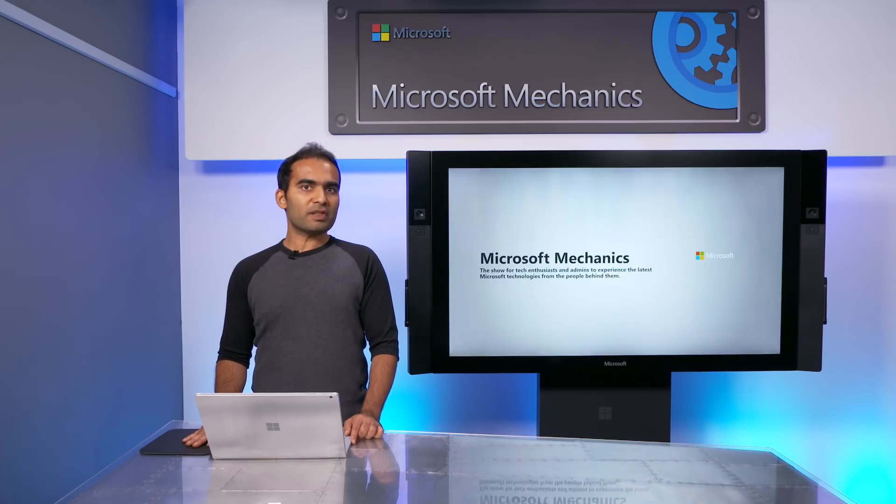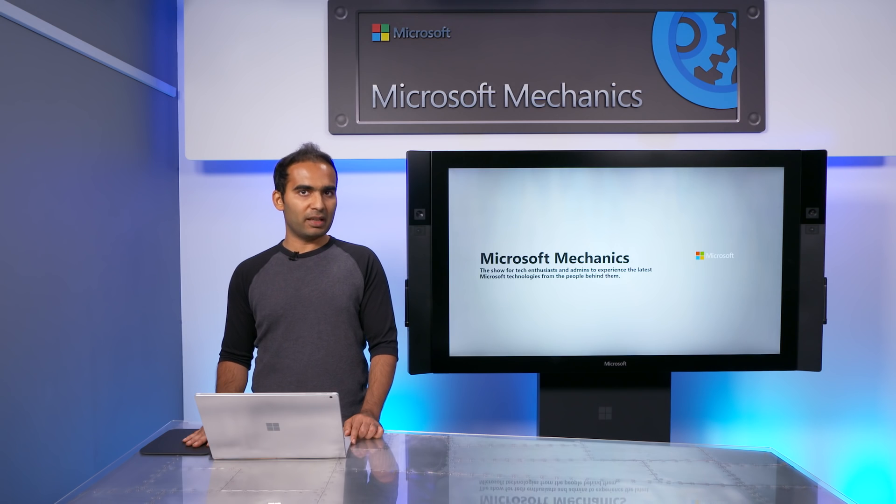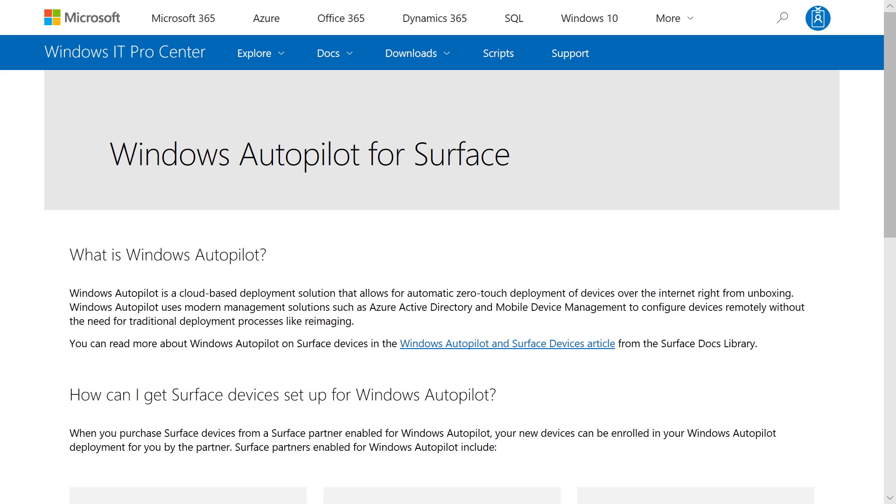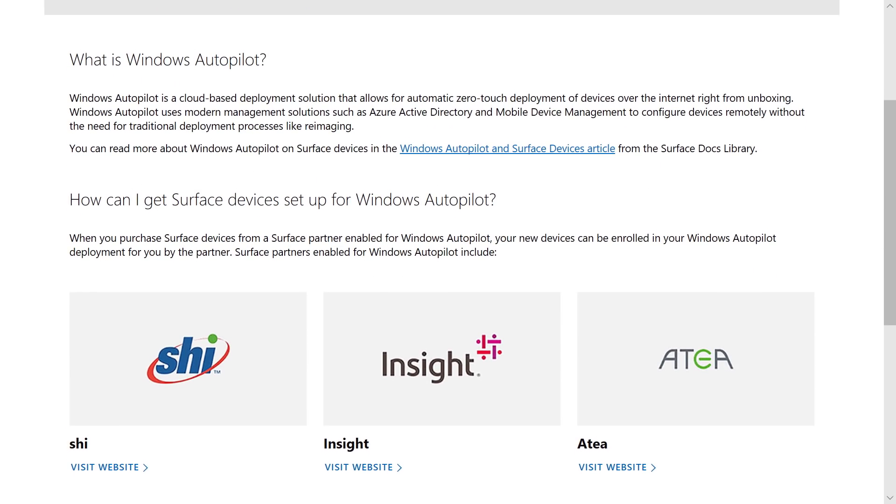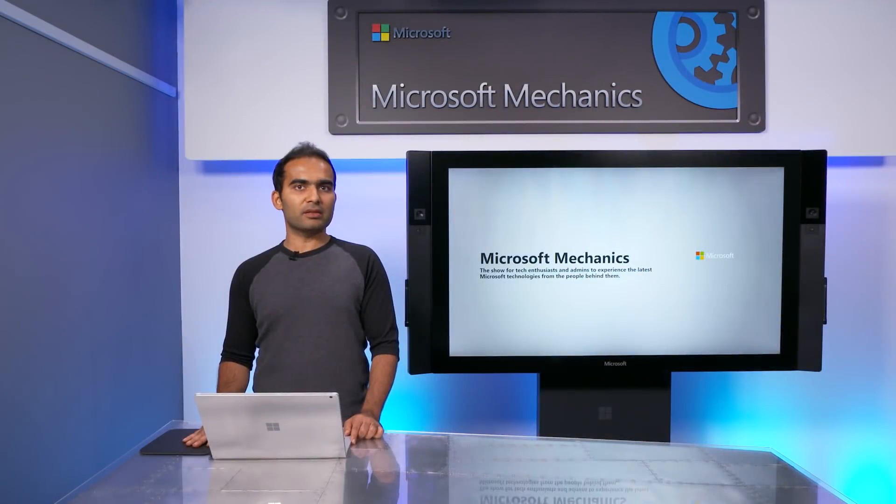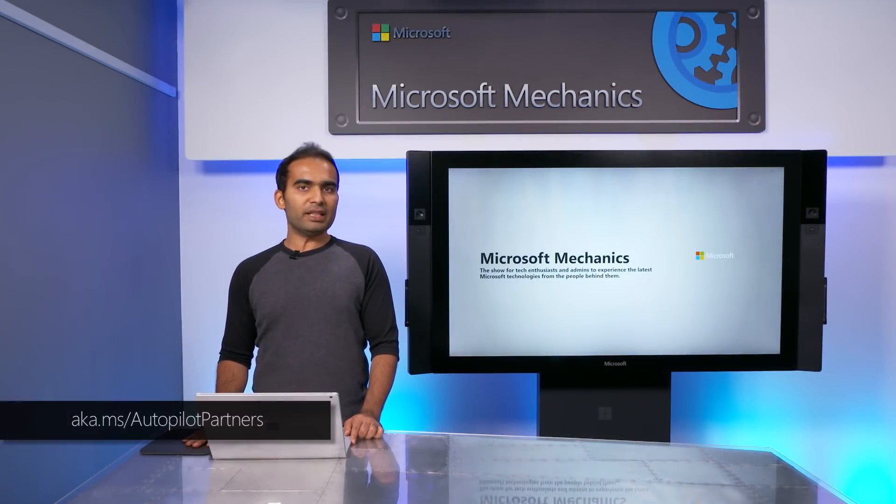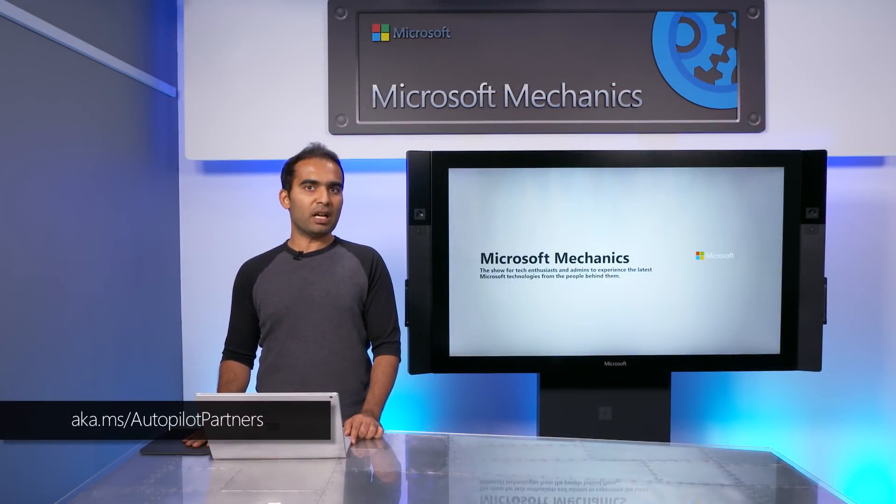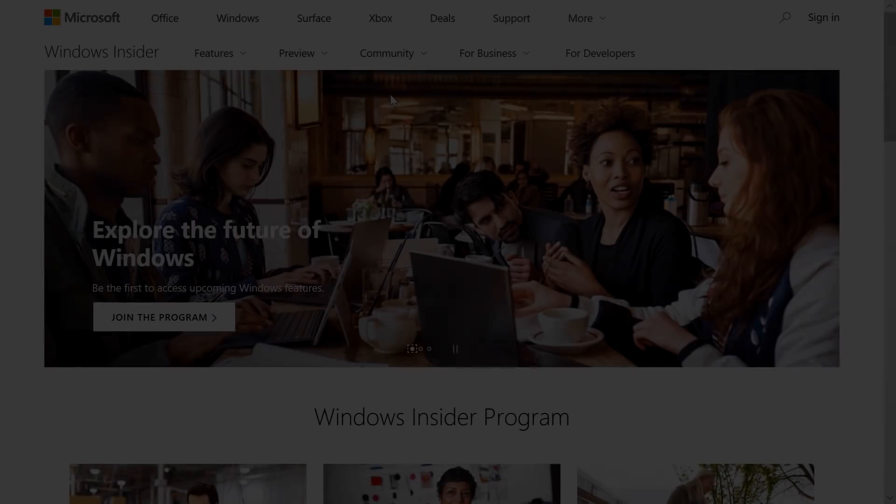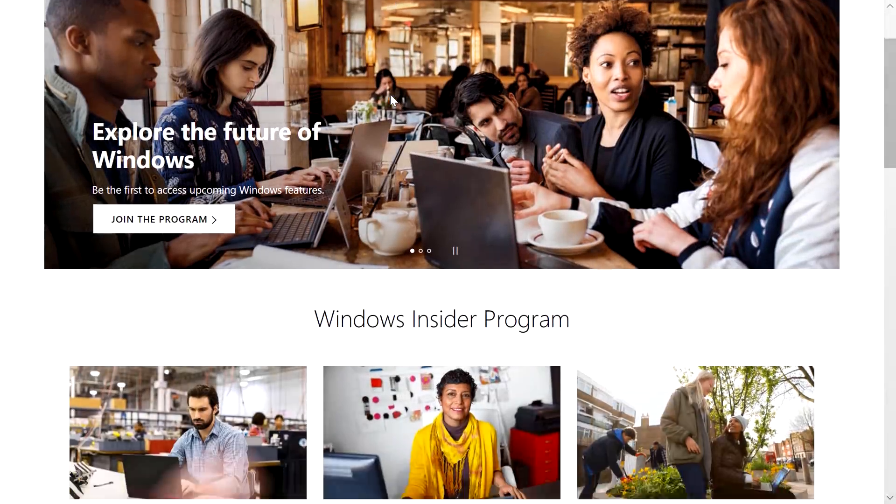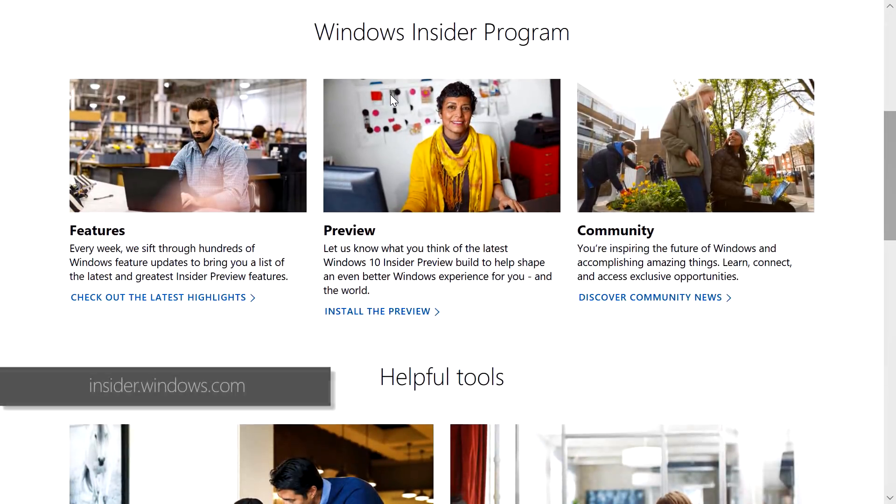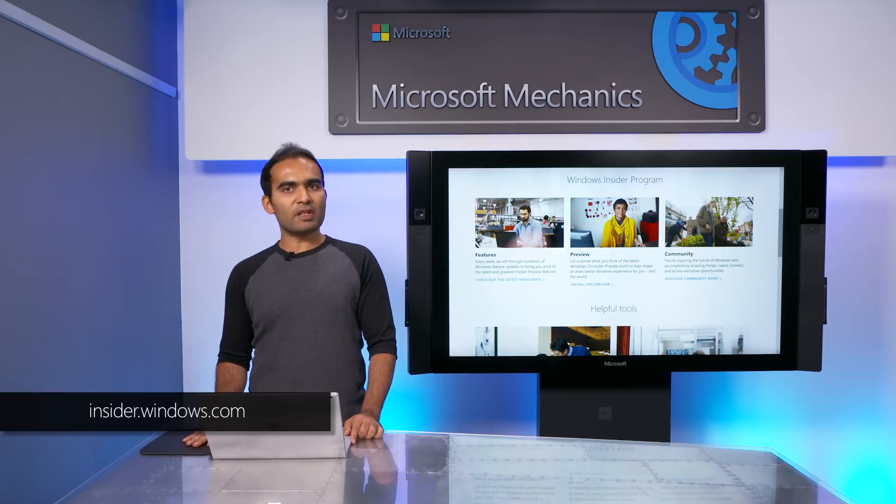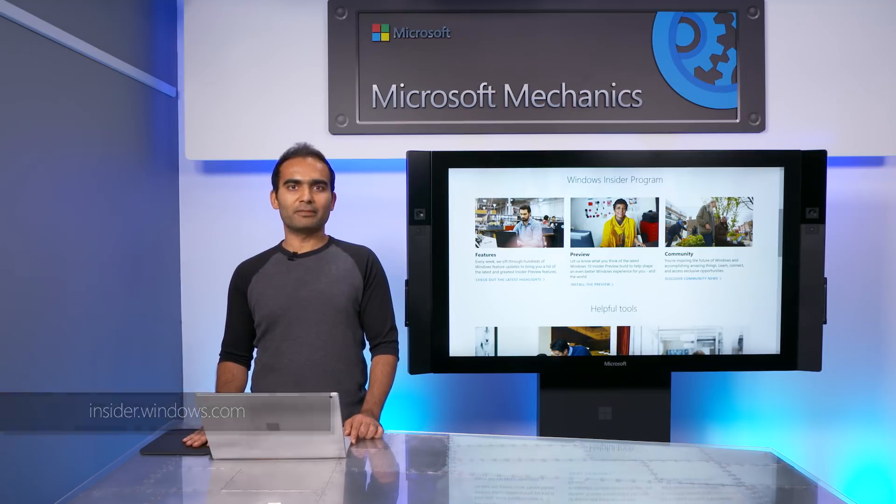Remember, all major Windows 10 OEMs have committed support for automating their supply chain with Windows Autopilot. Microsoft Surface and Lenovo are already up and running, and we are working with Dell, HP, and others to bring this automation live soon. For the latest participating hardware vendors, check out the link shown. Also, if you're not already a member of the Windows Insider program, sign up now to get your hands on the latest innovation. And of course, please keep giving us your feedback. Thanks for watching.